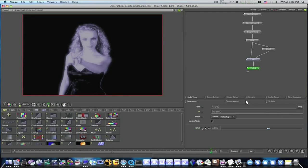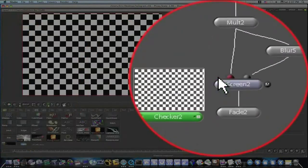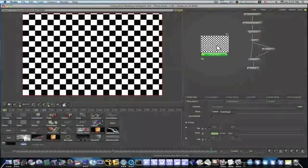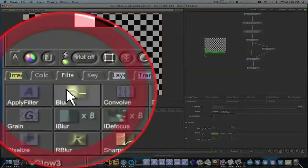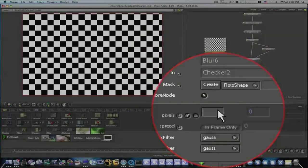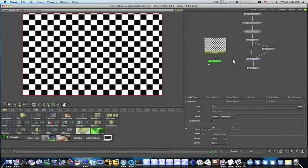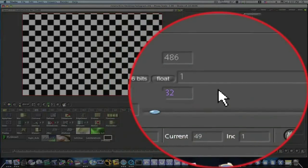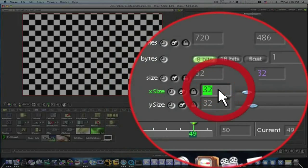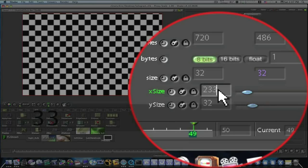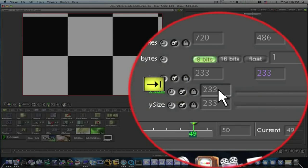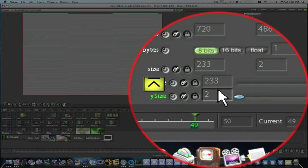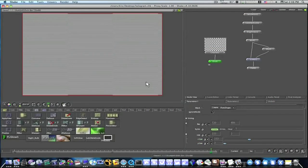Now, I need to add some scan lines, so I'm going to go to image, checker, this adds our checker. So we're going to blur it, I'm going to add a filter, blur, I'm going to blur it by maybe 10 pixels and I'm going to set the size of my checker, the X size is going to be 233 and the Y size is going to be 2, so we've got 233 and 2.